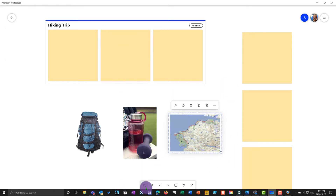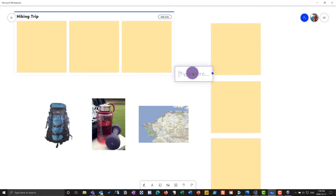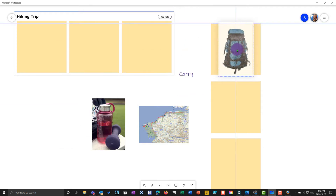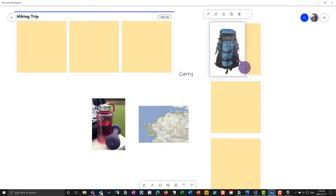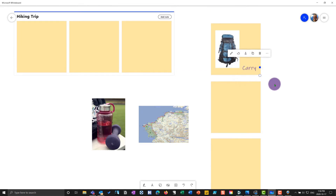Now let's add some text — this comes from the subscriber question. If I click on text I can type whatever I want. So let's say I want to say 'carry' — these are things we're going to carry. I'll put that onto a sticky note and adjust the size of the image. We know we have to carry the backpack, so now I've created a nice little sticky note.